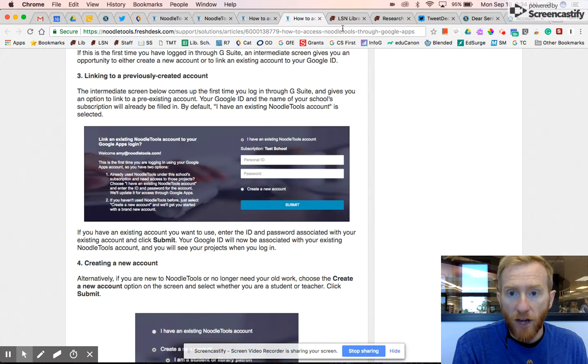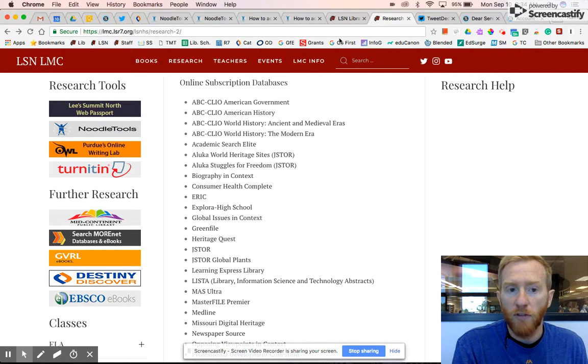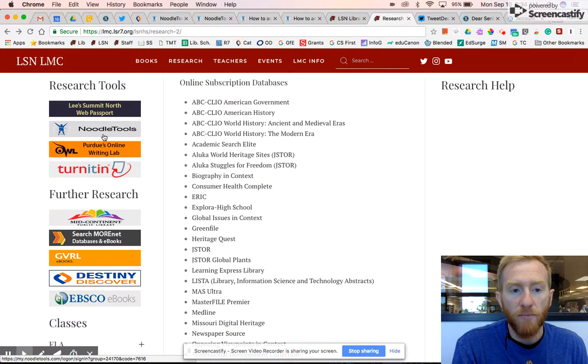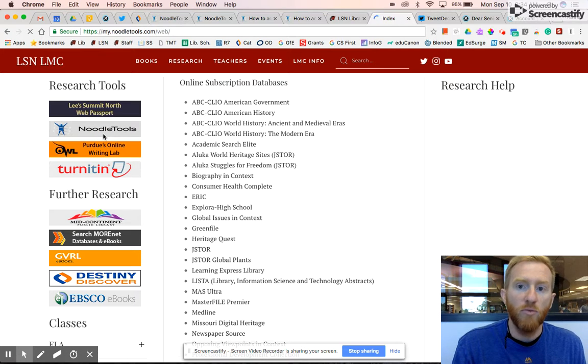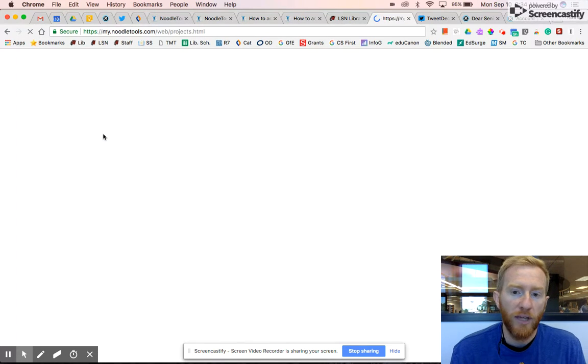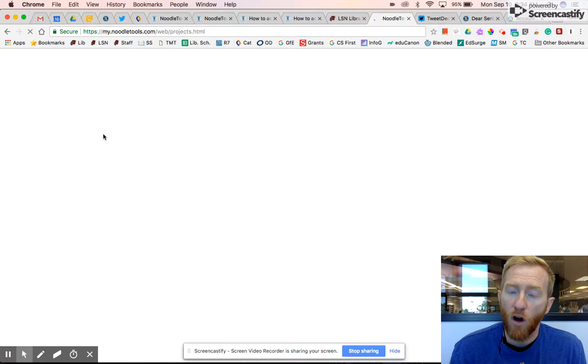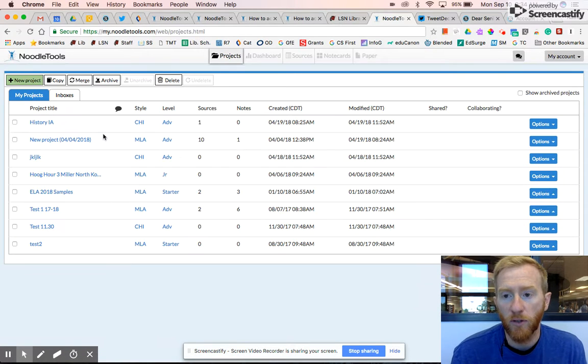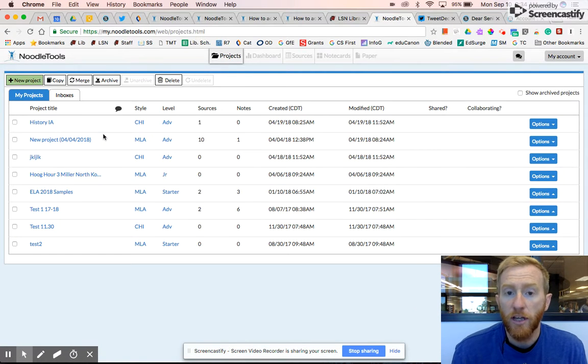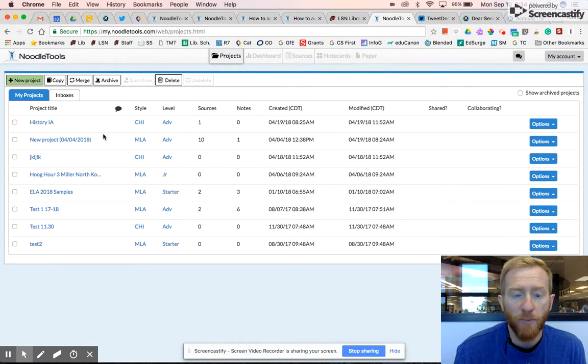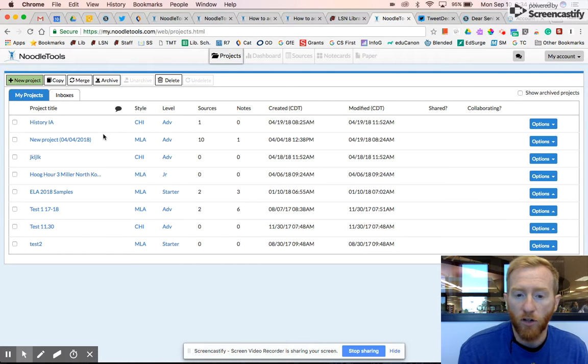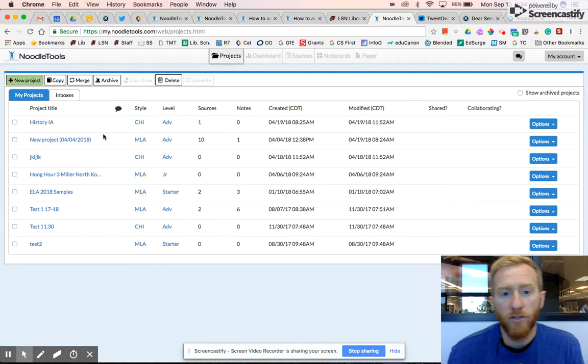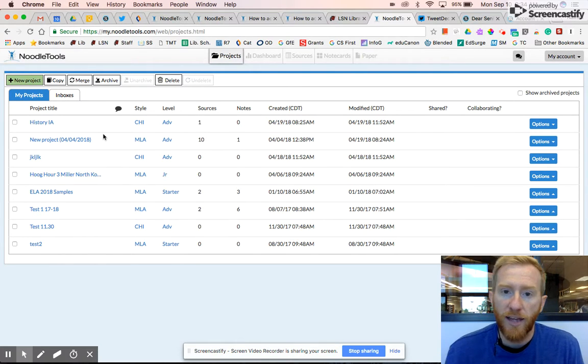Once you've done this, in the future after the first time you'll just click on the NoodleTools button and it will take you directly into your NoodleTools account. Because you are already logged in to your Chromebook with your Google account, it just knows who you are. You don't have to remember username and password. Our Google accounts are synced with our NoodleTools account which is fantastic.